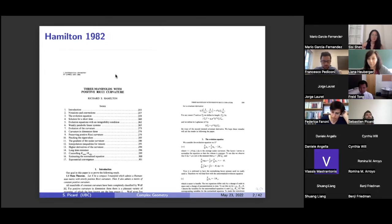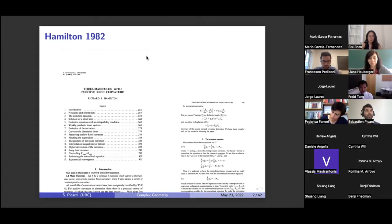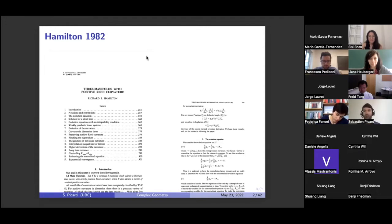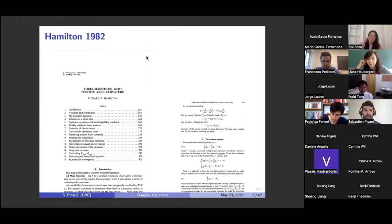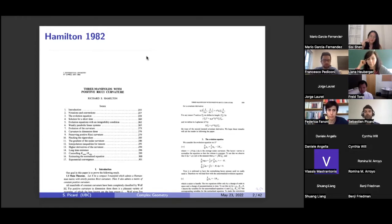I think this is an incredible paper, because for one thing it's bringing in this novel equation that kind of came out of nowhere. It has these great properties. He introduces it, starts studying it, and then right out of the gate there's this killer application — this big theorem about three-manifolds with strictly positive curvature. So I think it's totally incredible how this all worked out.